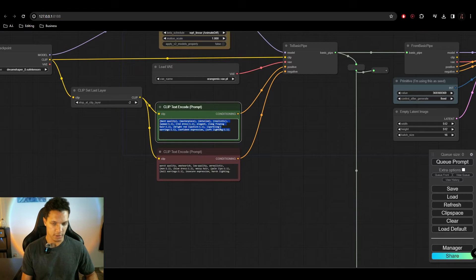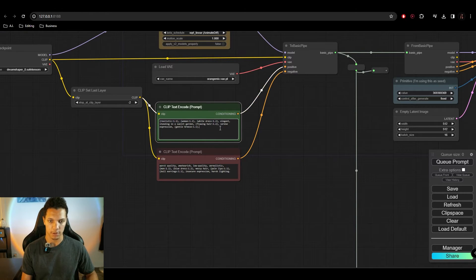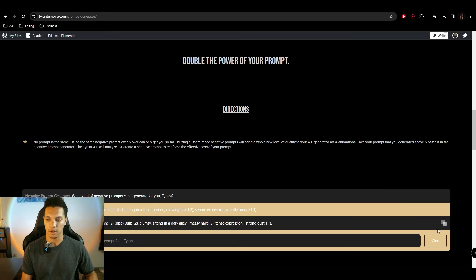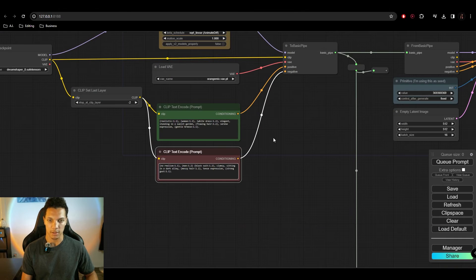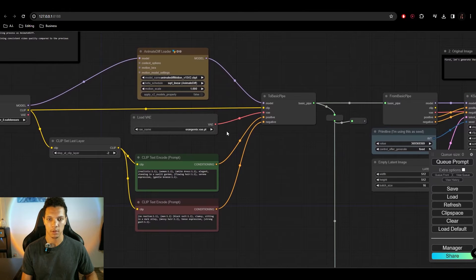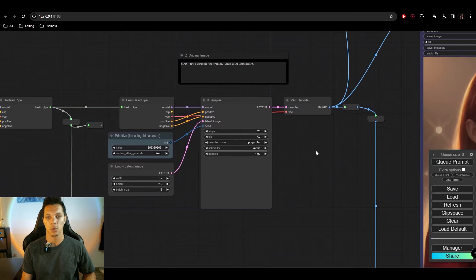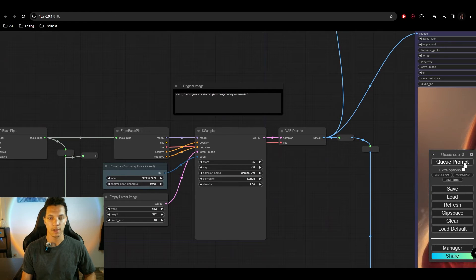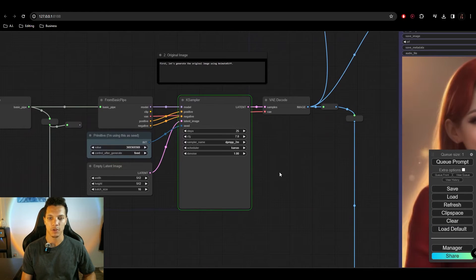And we're just going to paste the positive prompt here. Go back, grab the negative prompt, and paste that. Cool. And for this, I'm going to use the same exact seed. So let's queue it up.